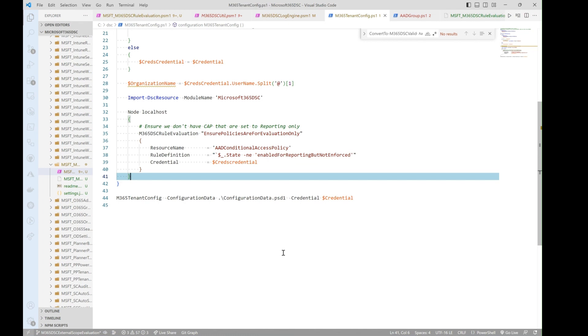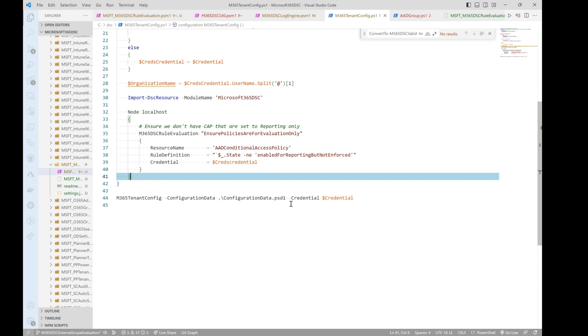They don't actually map to an actual Microsoft 365 configuration instance anywhere. Those rules are there to let you evaluate items that are outside the scope of your config. What I mean by this is, let's take the example where today you have two Azure AD conditional access policies created in your environment. Both of them are defined inside of your declarative DSC config, so you have Azure AD conditional access policy one with all the properties, same thing for the second one.